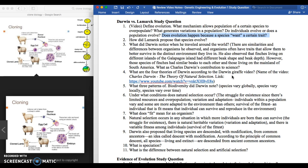The first question is: define evolution. Evolution is the change in heritable traits over time. For example, if you have a population of squirrels where most are brown but over time you get more black squirrels, that's micro-evolution — evolution happening on a smaller scale where the distribution of traits changes.